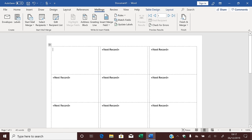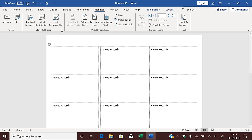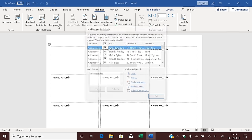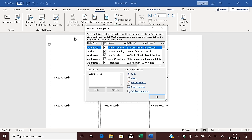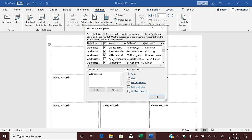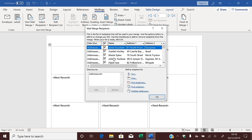Your screen should now look like this — every label should say Next Record, except for the first one. Next, we need to check that our names and addresses are coming through, so click Edit Recipient List. There we go — all our names and addresses are working, and we have the right names for the headers. So click OK.